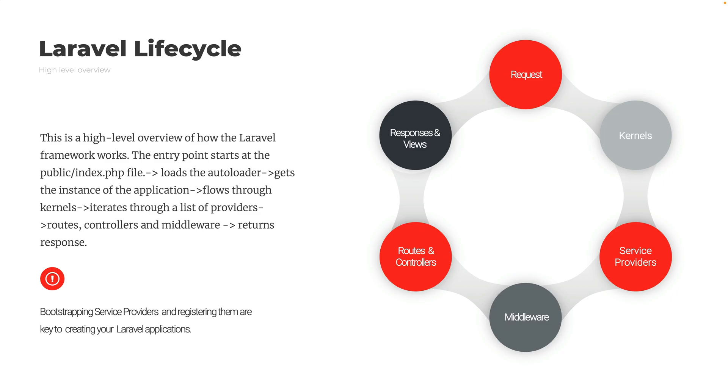The key to Laravel lifecycle is bootstrapping service providers and registering them are pretty much the key to creating your Laravel applications. This is a high level overview of how the framework works. The entry point starts at the index.php file.